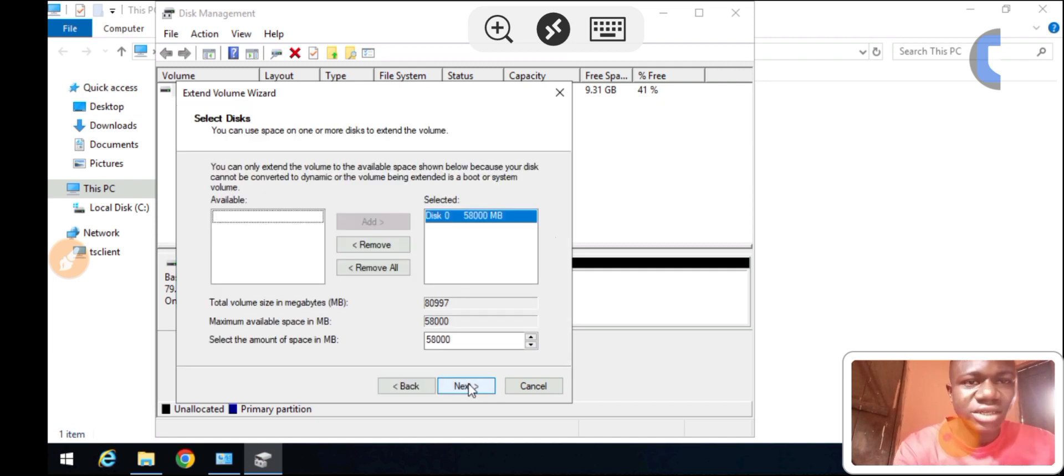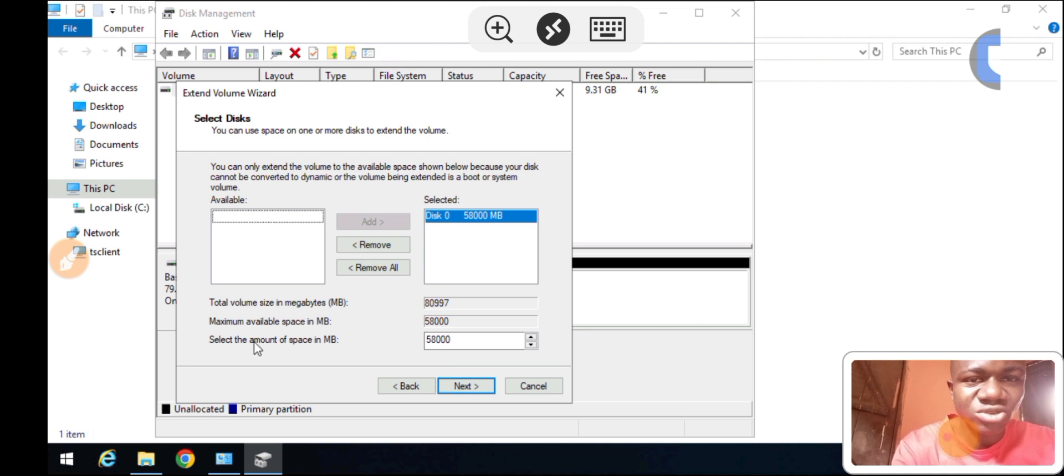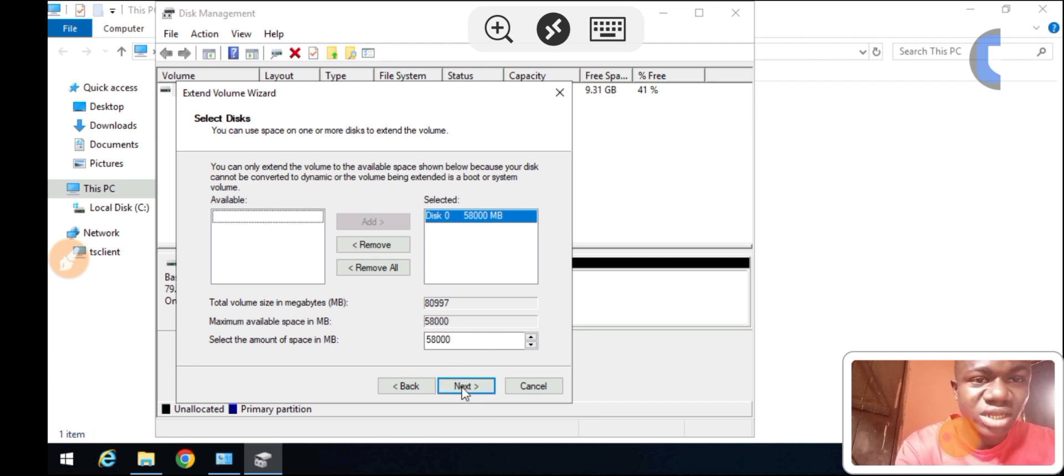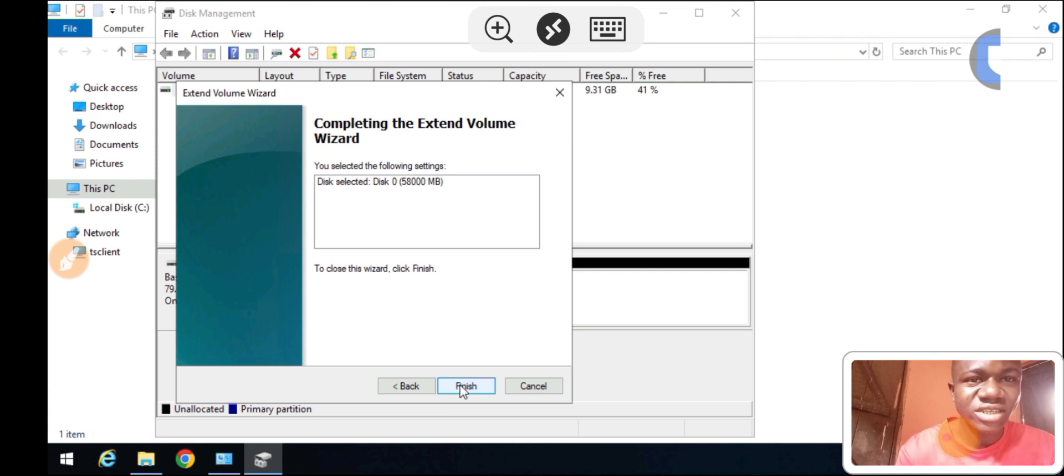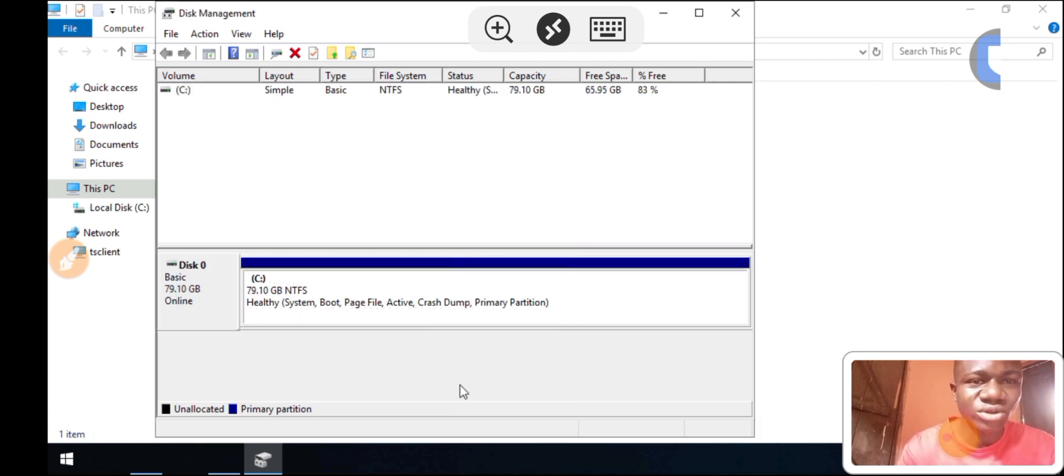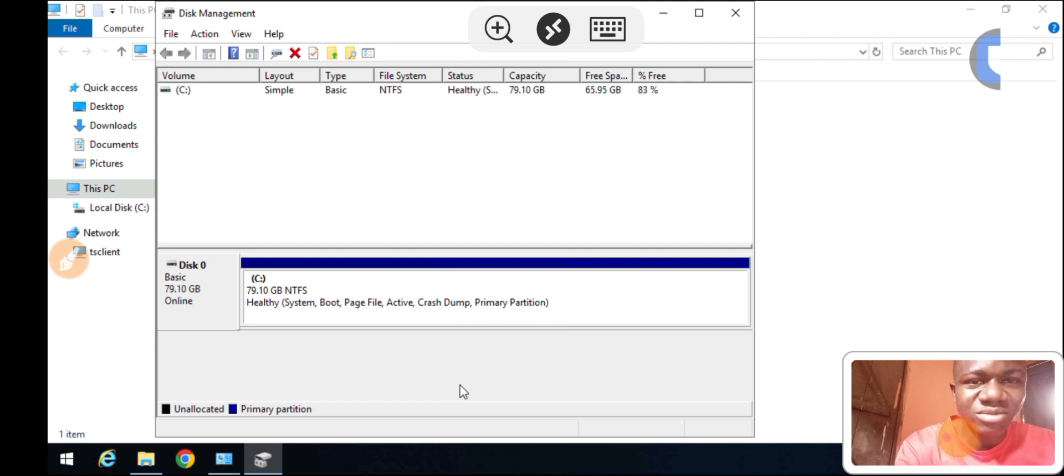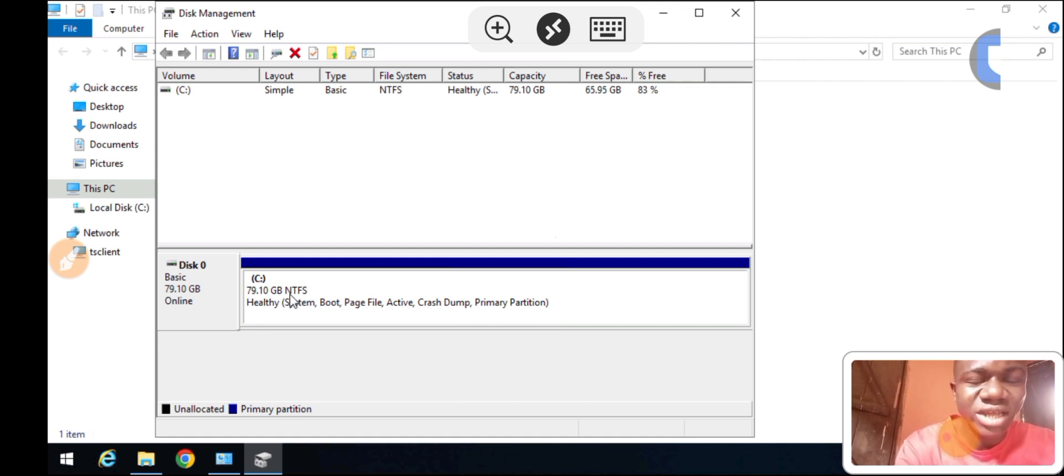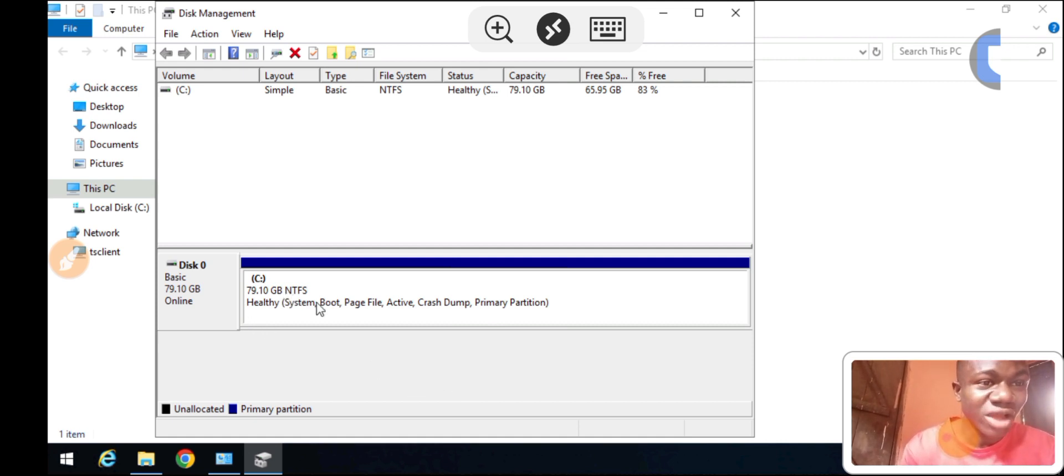Here you can see select the amount of space in MB. All you have to do is just keep clicking Next, then it's very simple. I click on Finish and we're done. You can see here it is now 79.10GB, so we have extended from 22.4GB to 79.1GB.